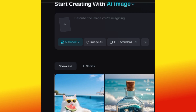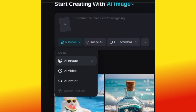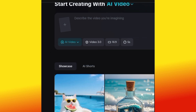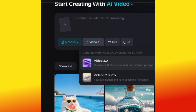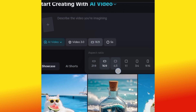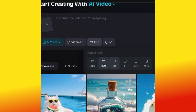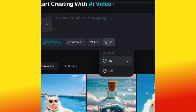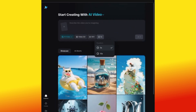On the site you will see AI Image and other options, but for this video we want to generate a video. Click the dropdown arrow and select AI Video. You will see Video 3.0 — select it. You can then choose the aspect ratio: 9:16 for TikTok vertical, 1:1 for Facebook or Instagram, and 16:9 for YouTube. I'm generating for YouTube so I'll select 16:9. Then select the time frame — I always use 10 seconds for a longer video.